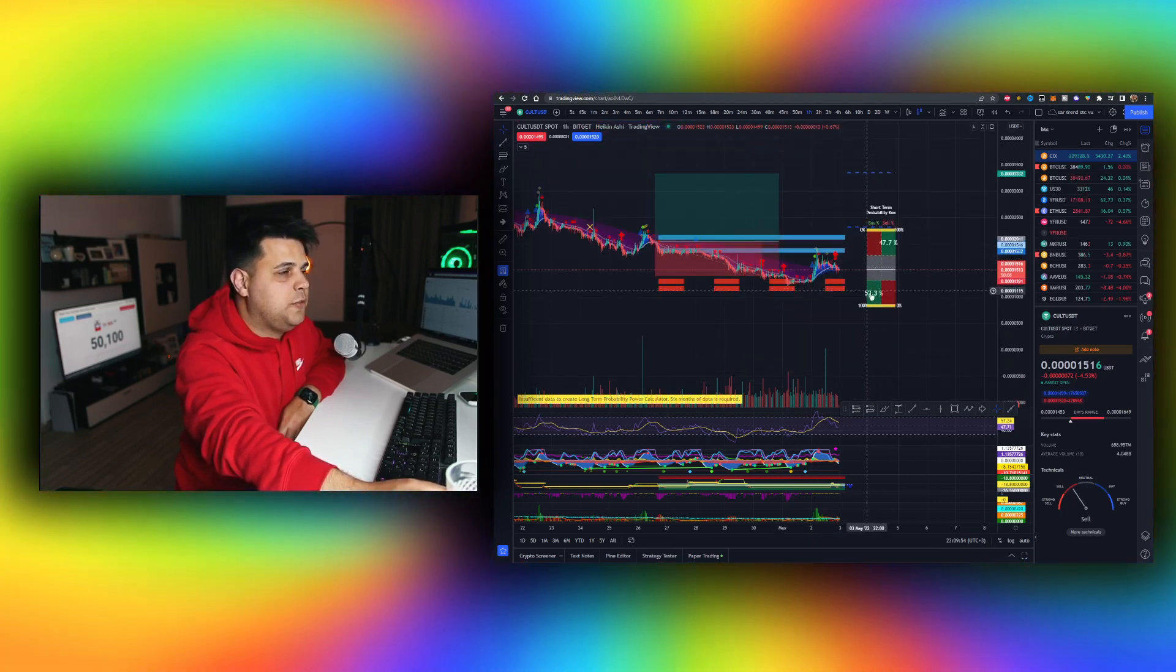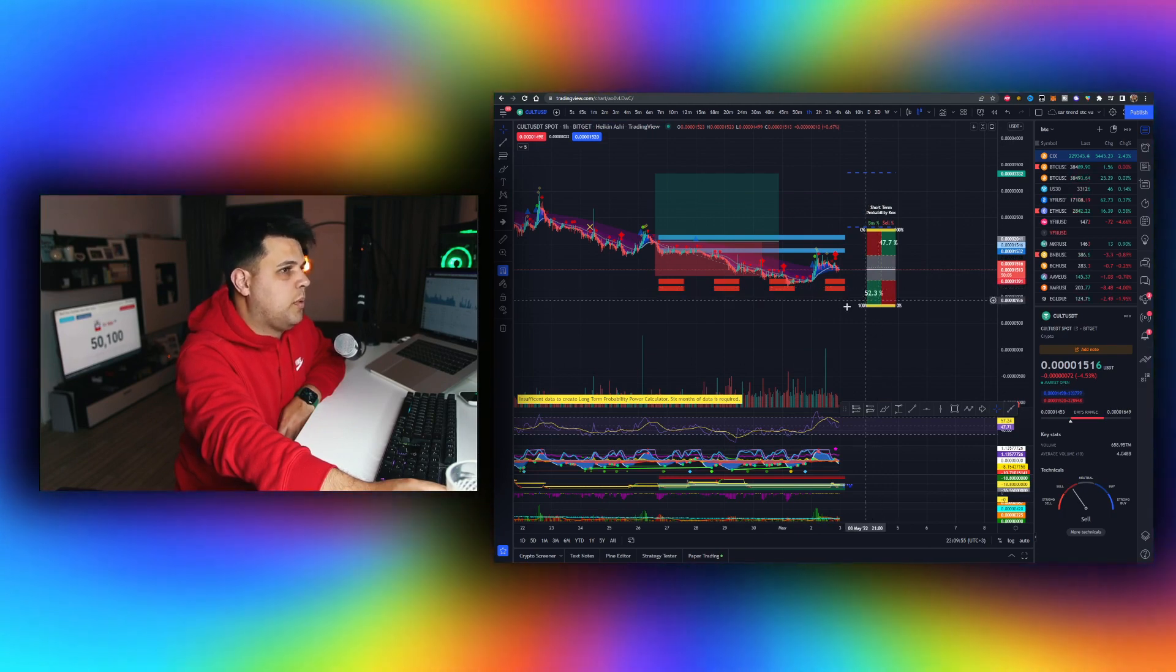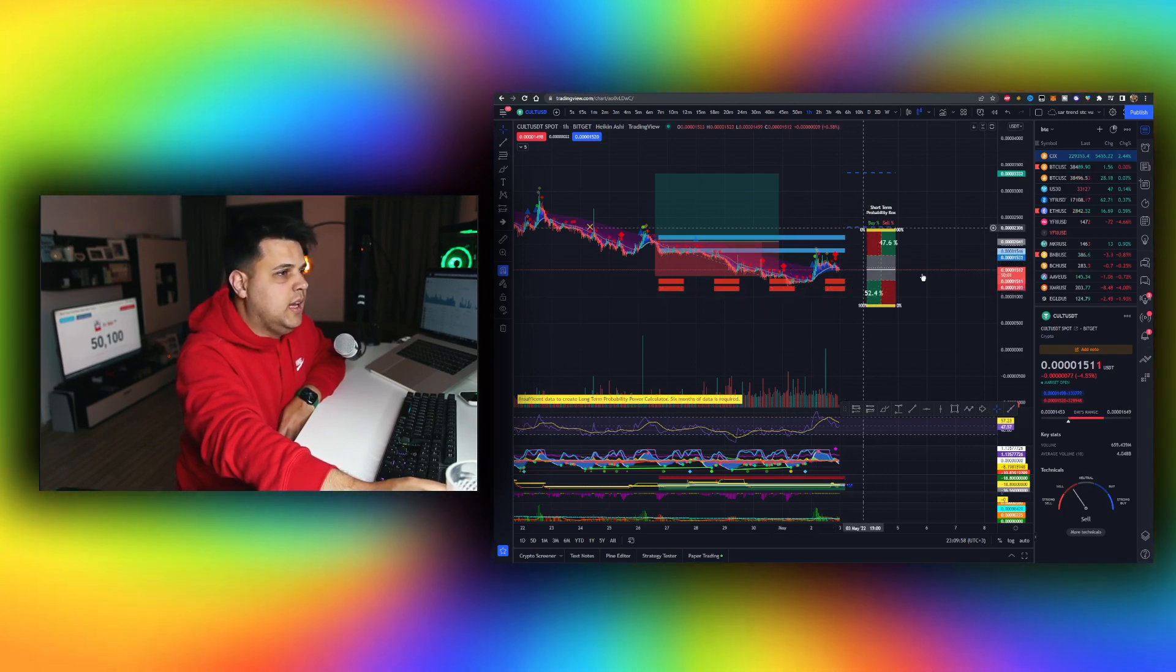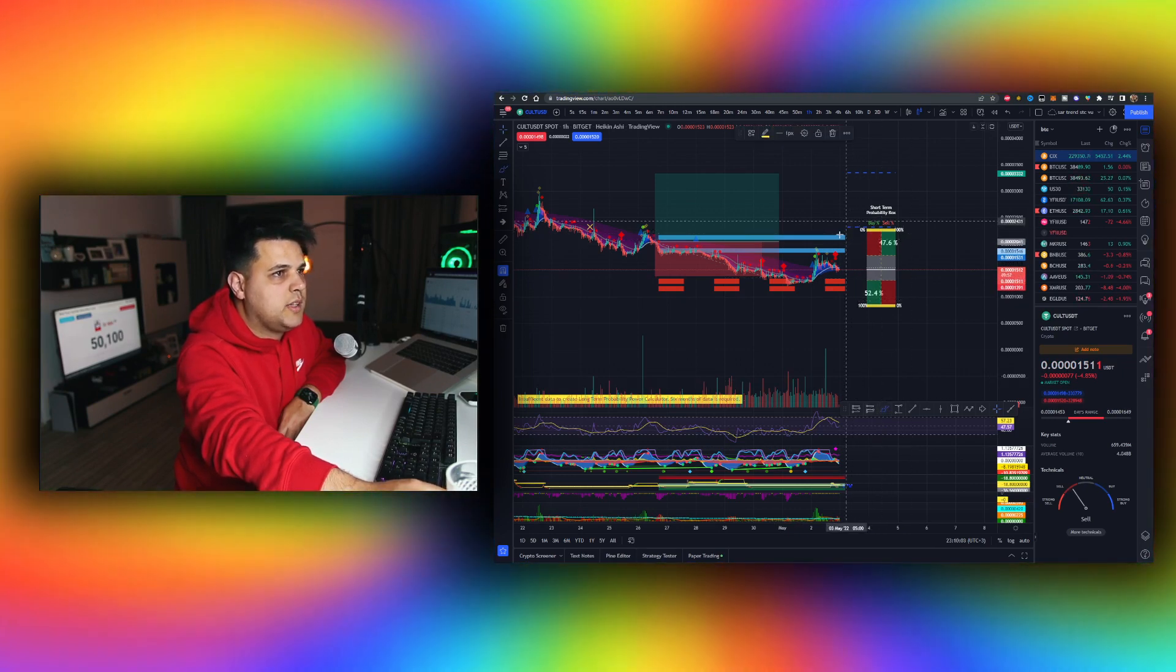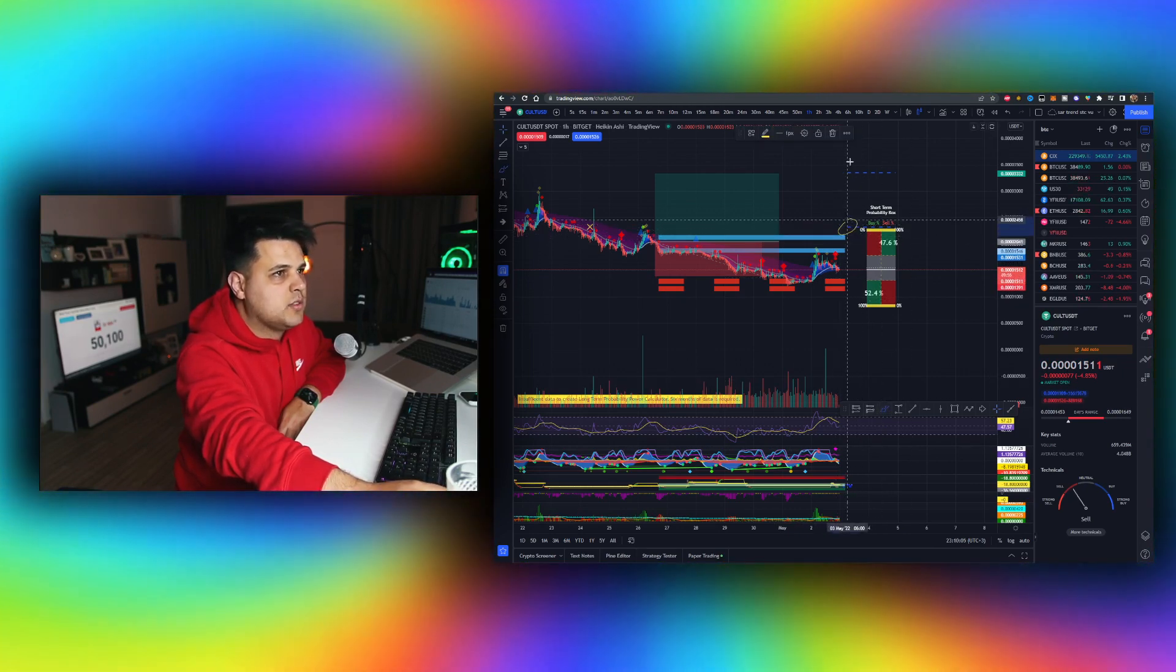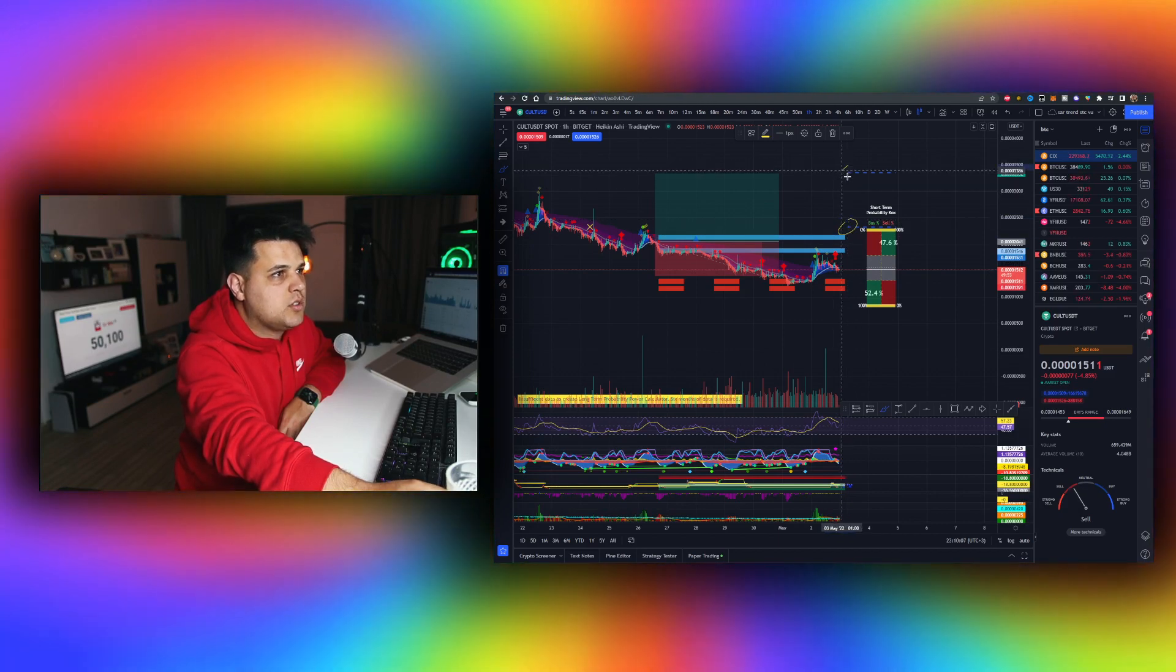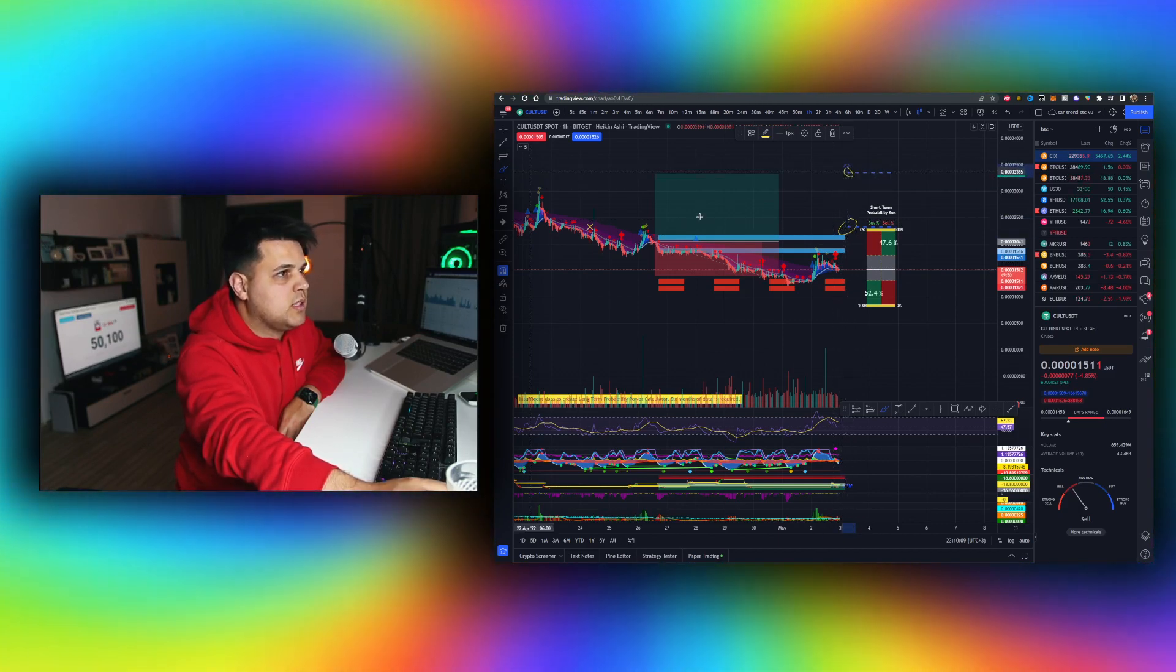It's giving us two price targets to look for and to take profit at. The first one being at 2400, one at 3300-ish, and probably a few ones above.